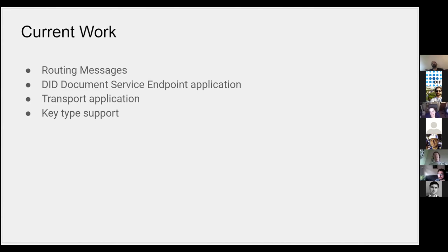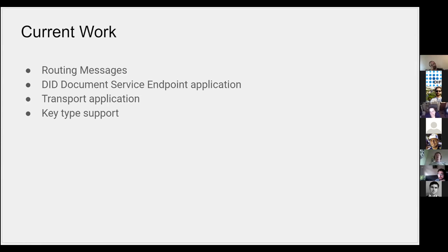actually apply that to DIDComm itself and making that happen. Transport application is simply choosing the conventions with each transport that makes sense. When you're passing it over HTTP and the message is successfully received, what HTTP response code are you going to use, etc. It's how to map DIDComm onto that particular transport in a consistent way.